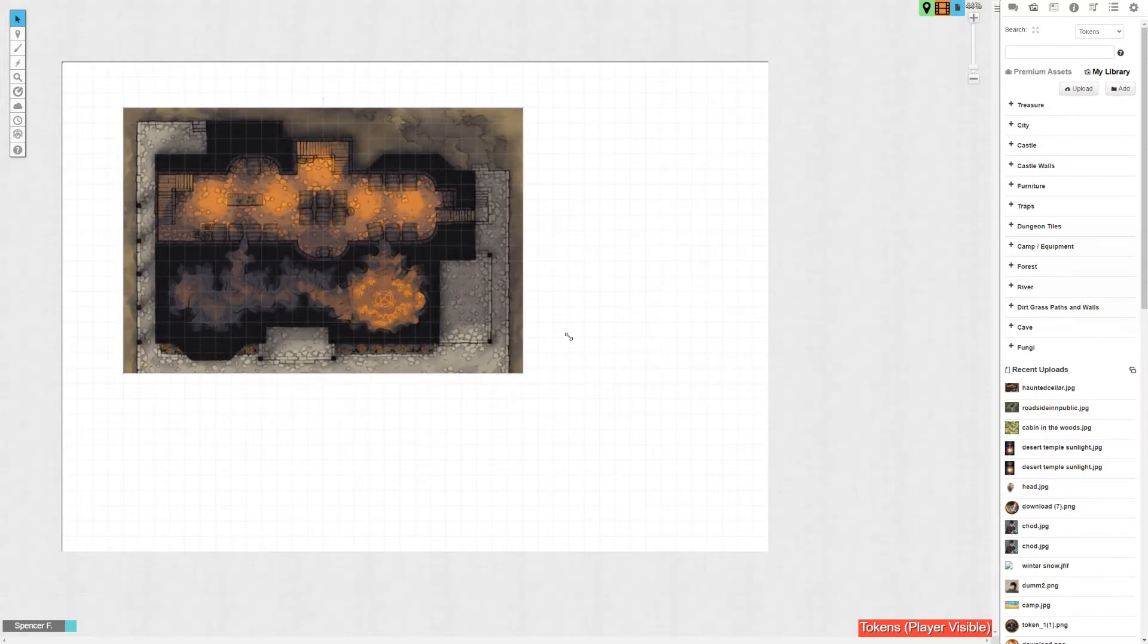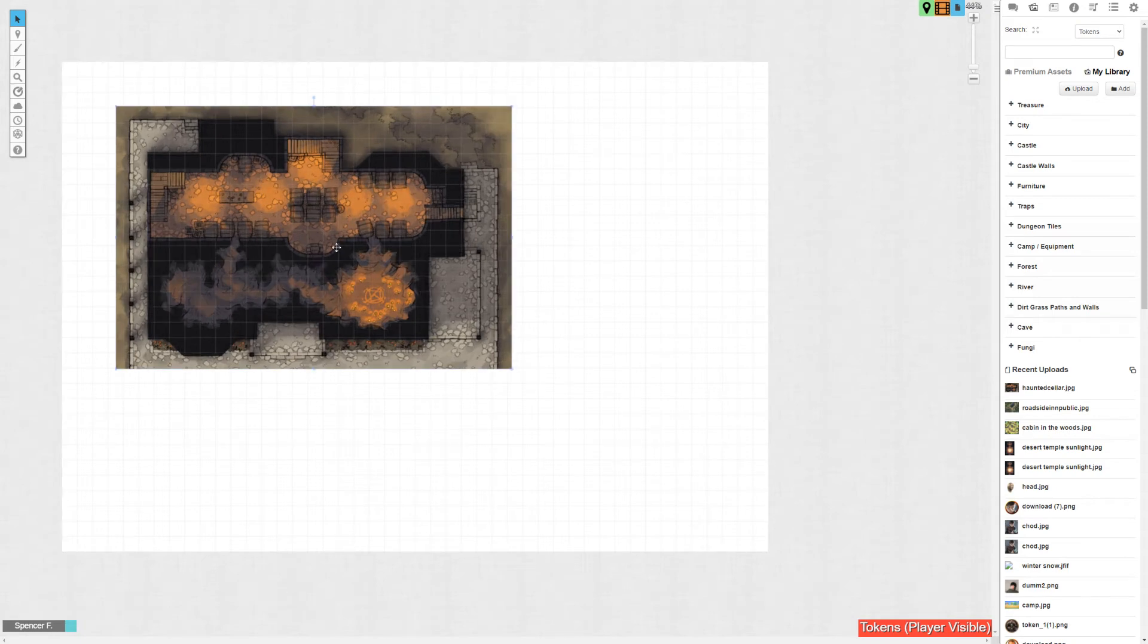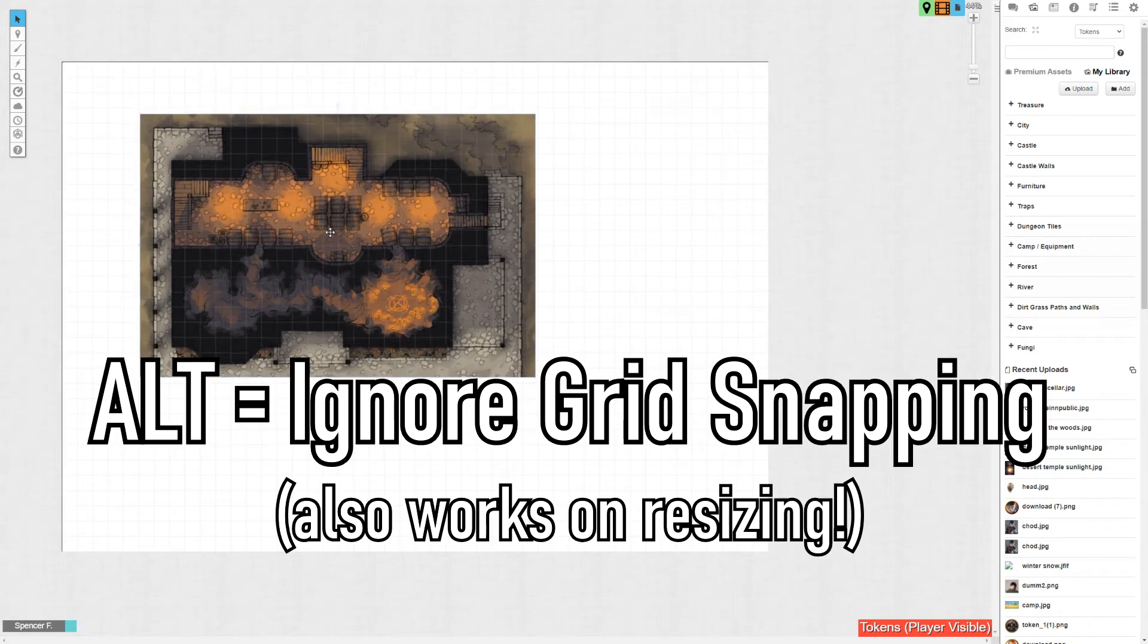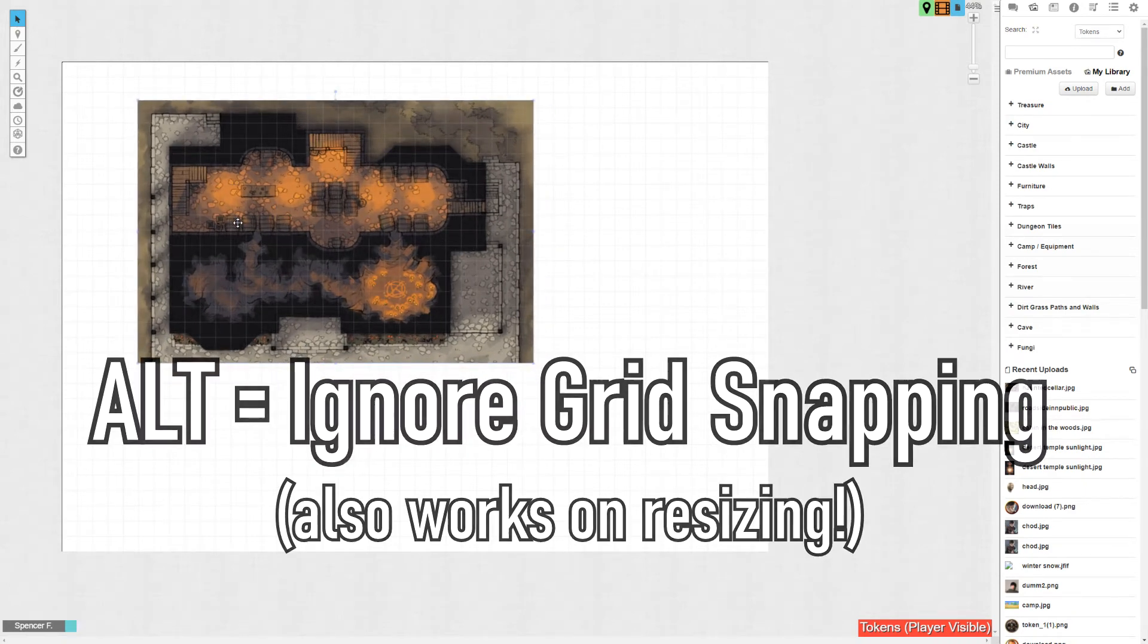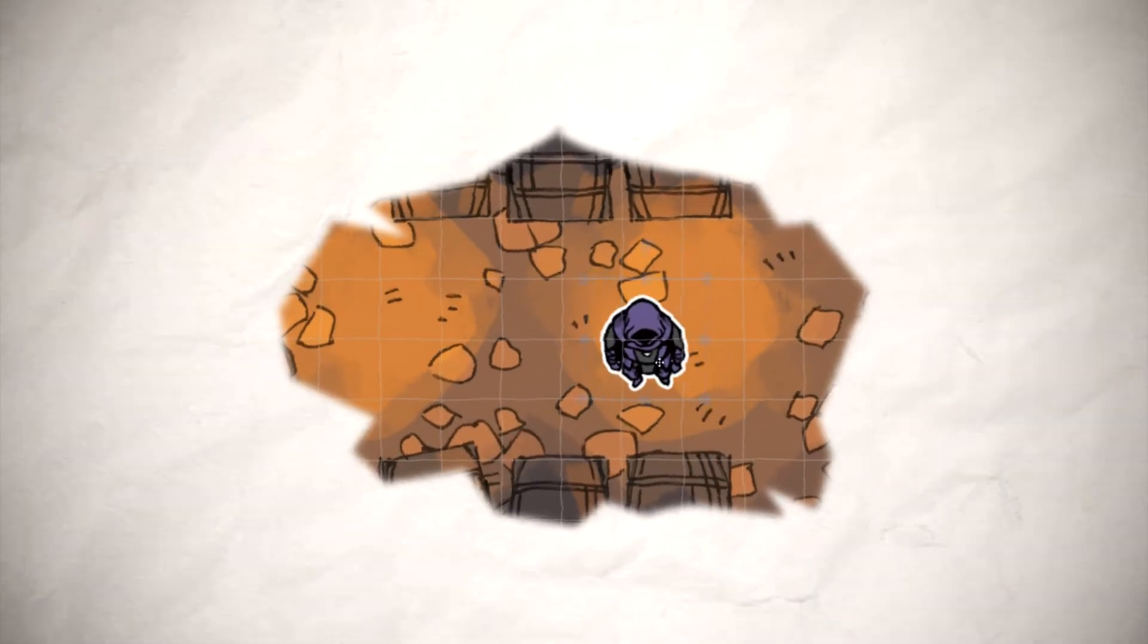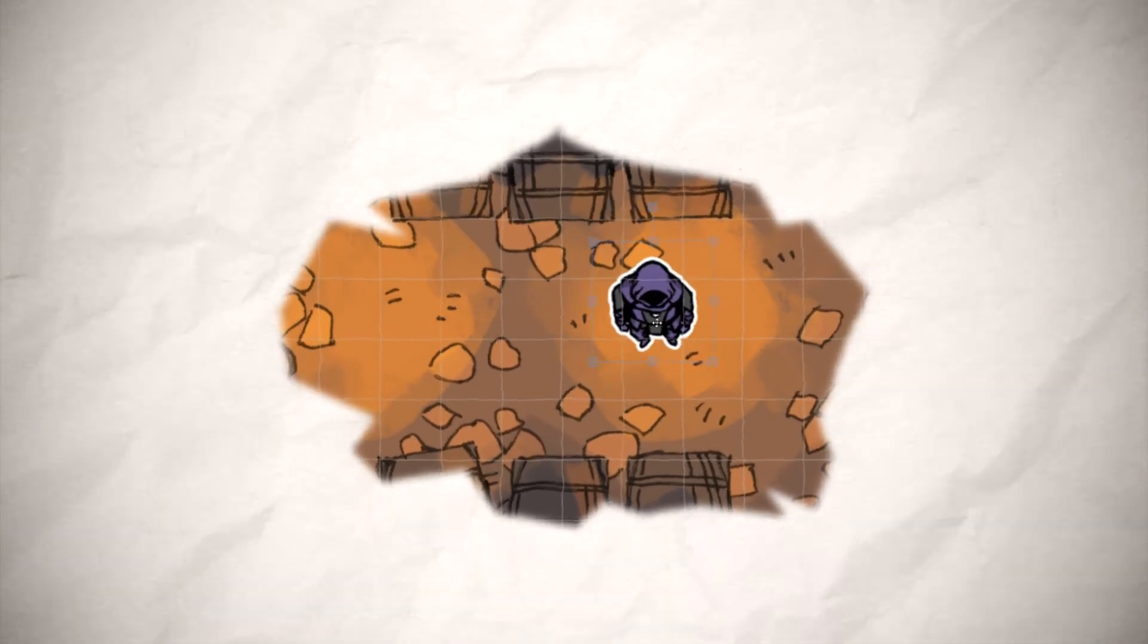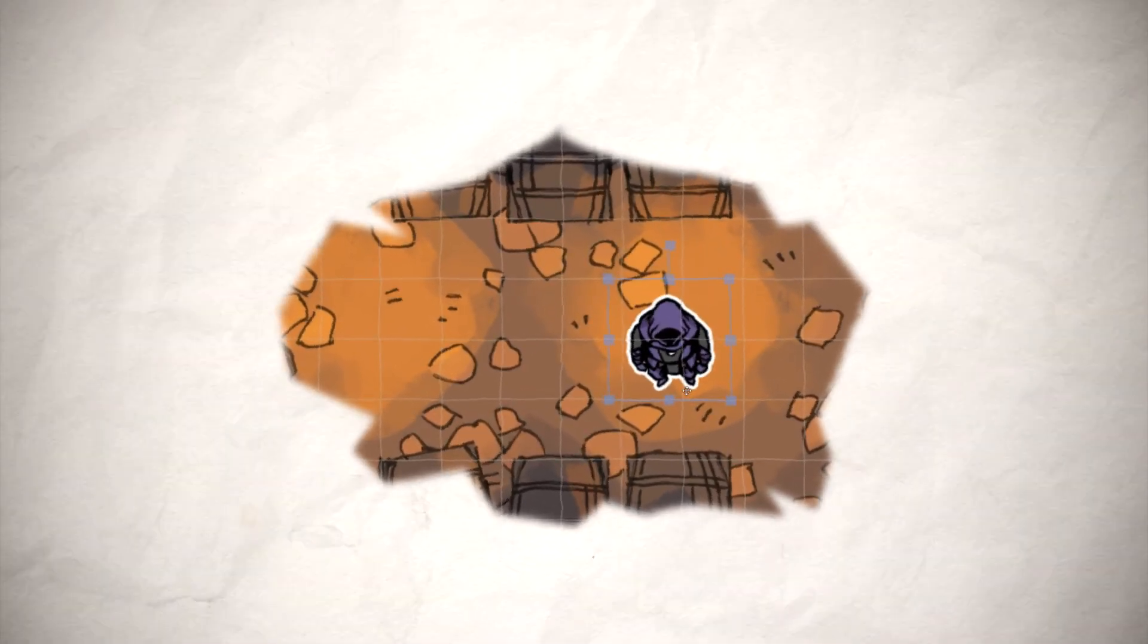This is gonna let you turn a square into a rectangle or whatever you want, you godless heathen. You can also hold alt, because as you might notice, when you let go, it's going to snap to the grid. If you don't want it to do that, hold alt. That way when you let go of left click, it's going to stay exactly where it was when you let go of the mouse button. Same thing also works for moving around objects and tokens. If you're holding alt, when you move it and you let go, it won't snap to the center of a tile. It'll stay exactly where you put it.